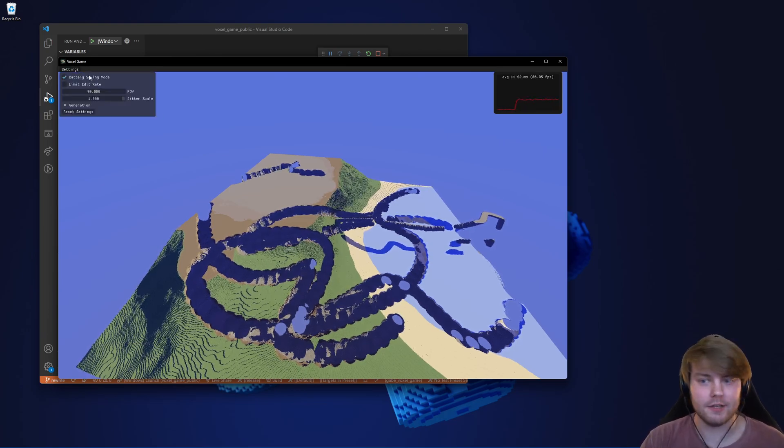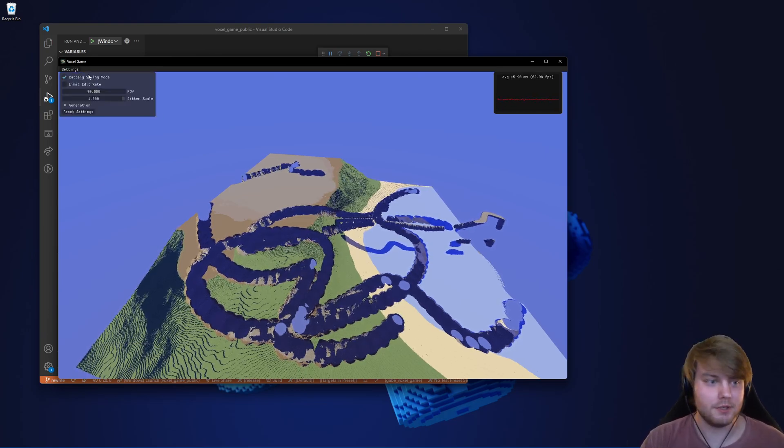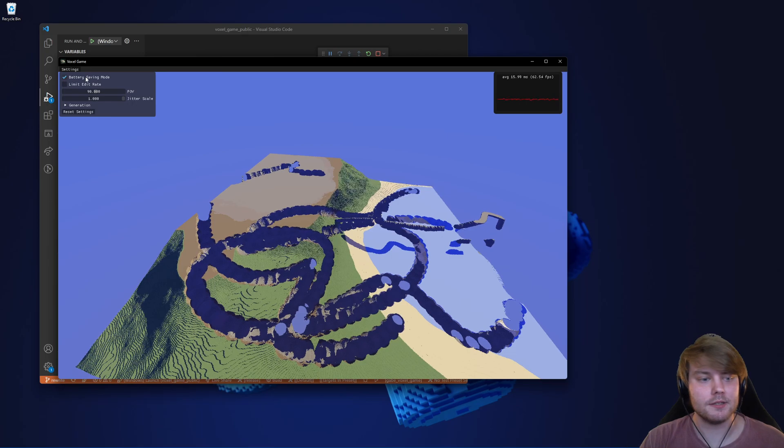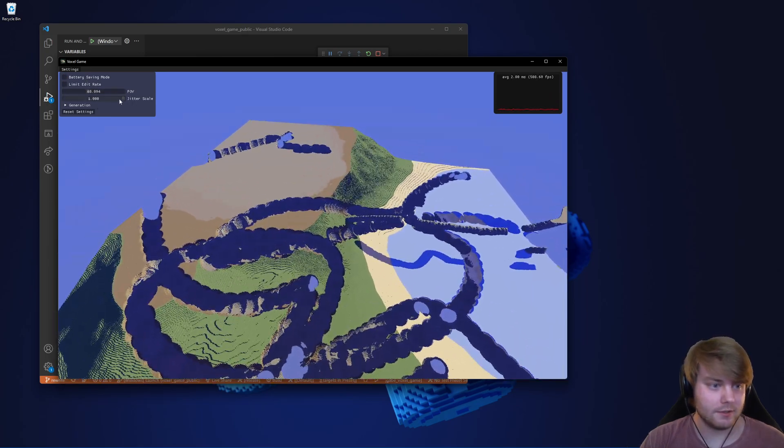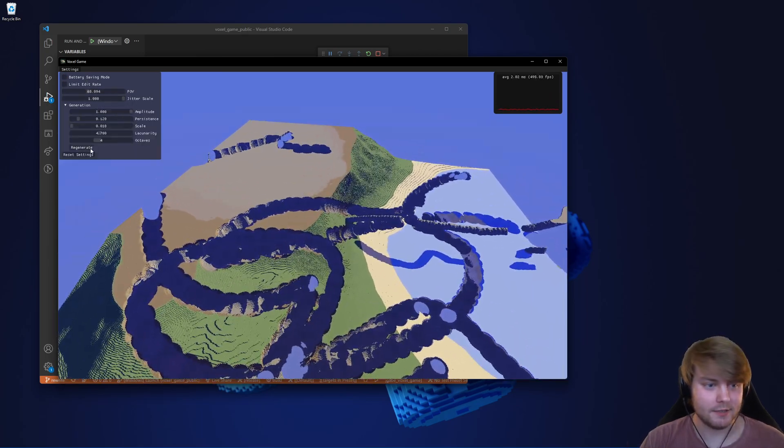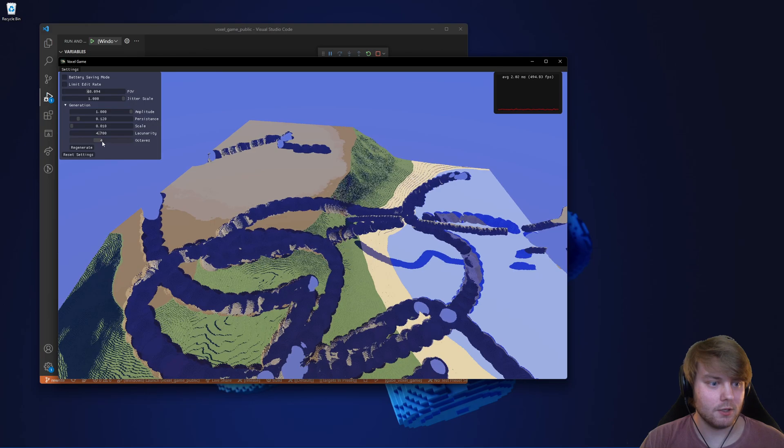There's a battery saving mode, which puts a sleep inside the main loop. You can change the FOV, obviously. And there are a bunch of generation settings as well.